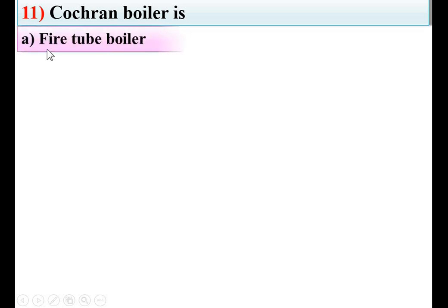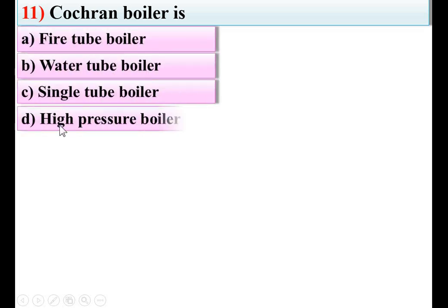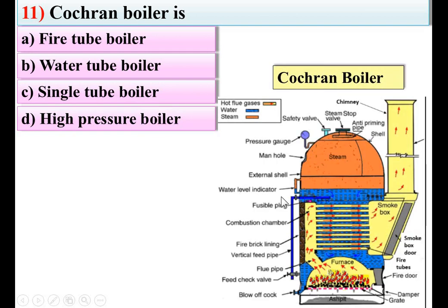Cochran boiler is — options: fire tube boiler, water tube boiler, single tube boiler, high pressure boiler. Here you can see there are a number of tubes in which the flue gases pass, so this is called a fire tube boiler. So A is the right answer. If you want to see details about the Cochran boiler, you can refer to my video on the Cochran boiler, where I have discussed each parameter, function of boiler mountings and accessories, and the working principle.